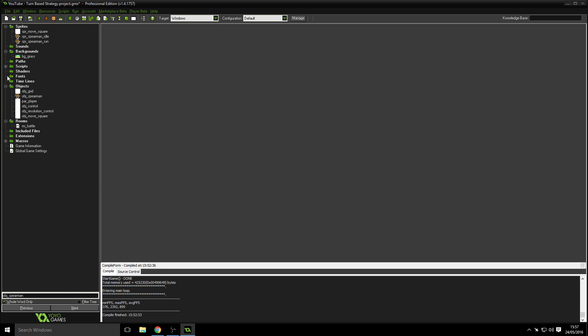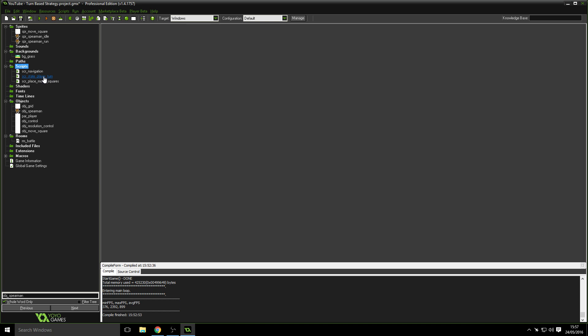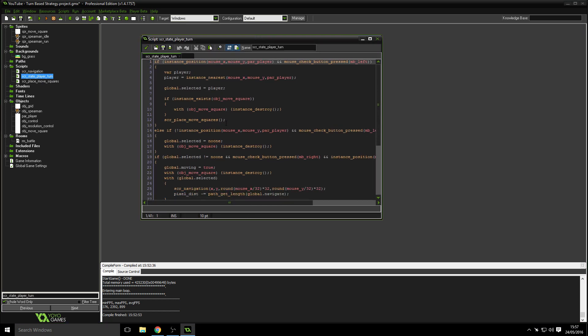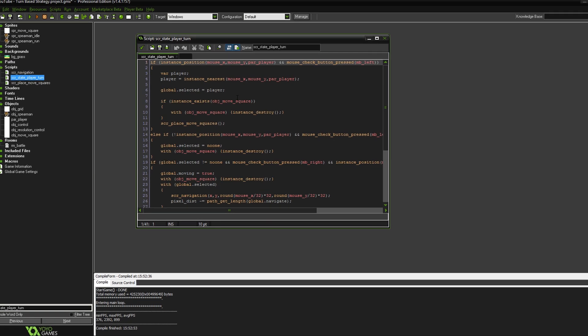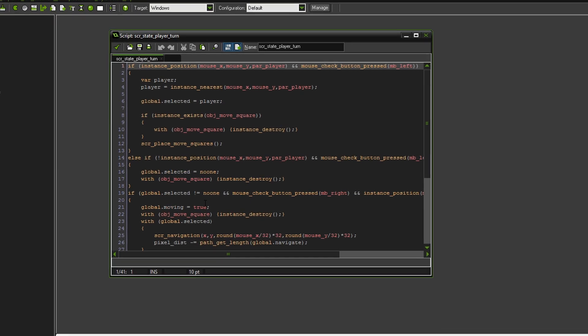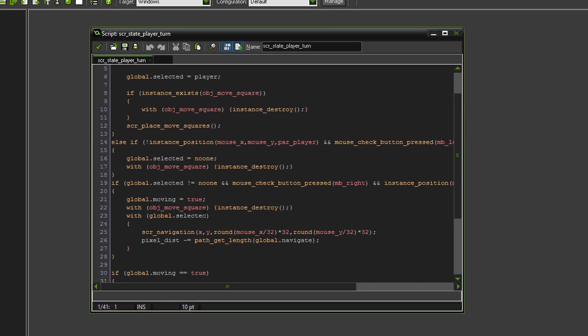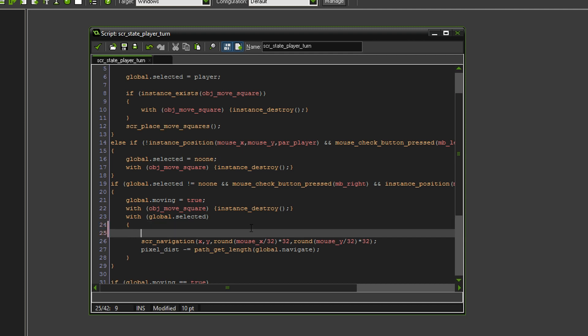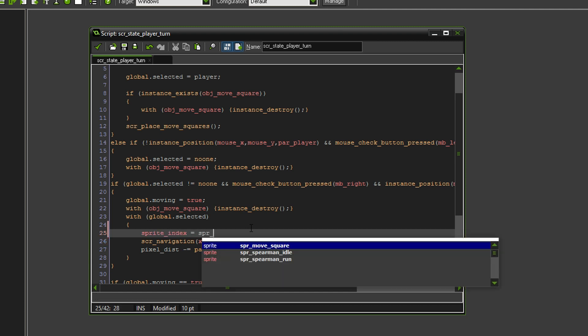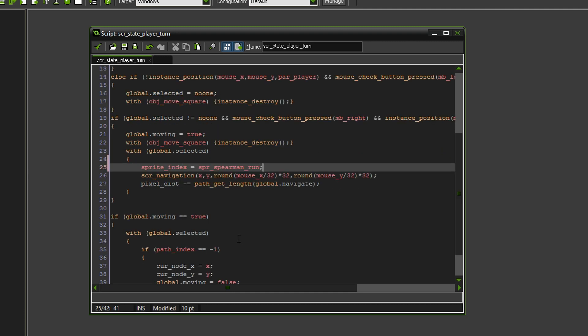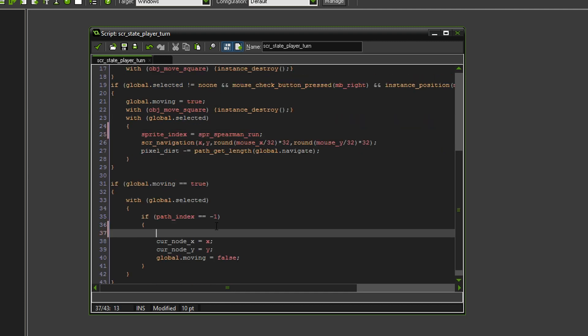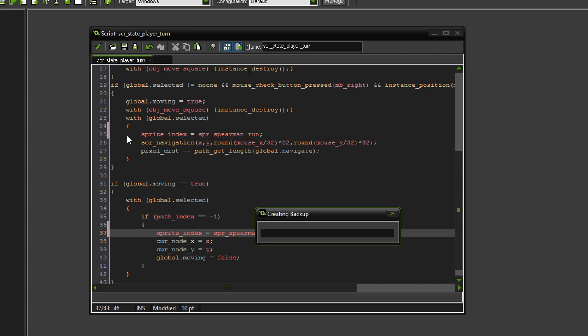Right, so now if we go to scripts, and go to the player turn section, in here, when we tell the player that he's moving, so right here, down here, we need to go sprite index equals sprite spearman run, like that. And then, once he's finished, we will then say sprite index equals sprite spearman idle. Now, this should just work, I think. Let's give it a test. I don't see why it wouldn't.